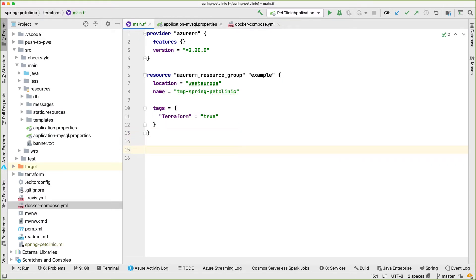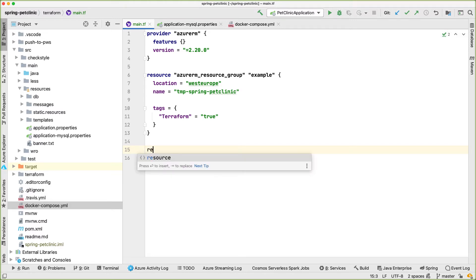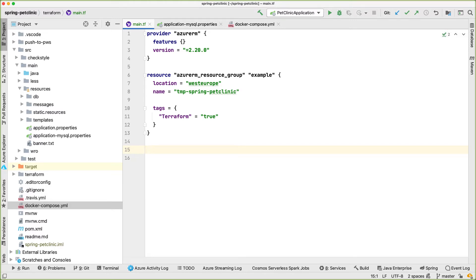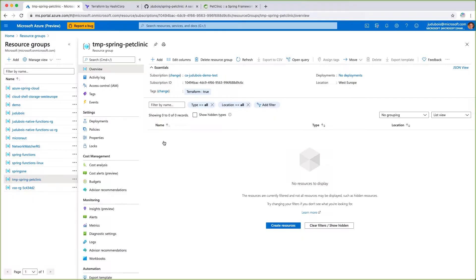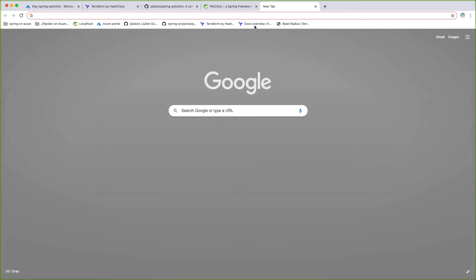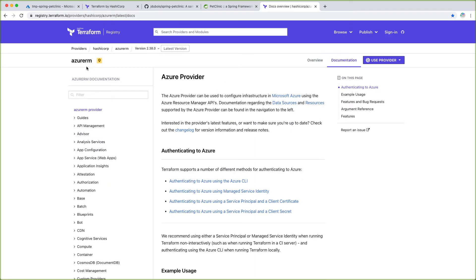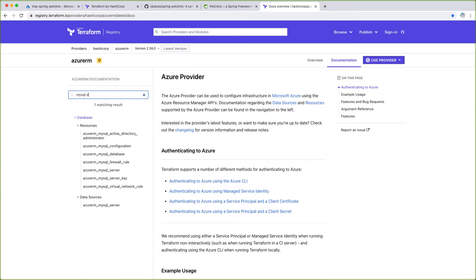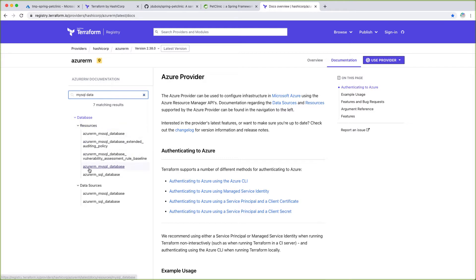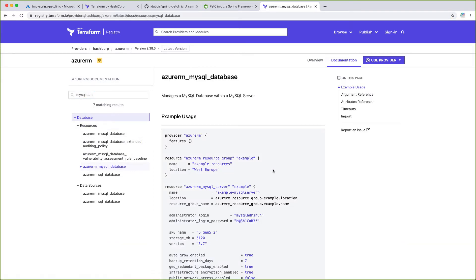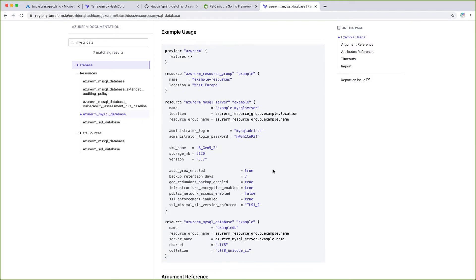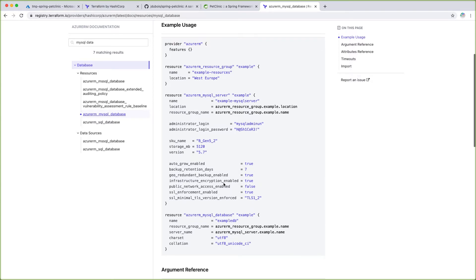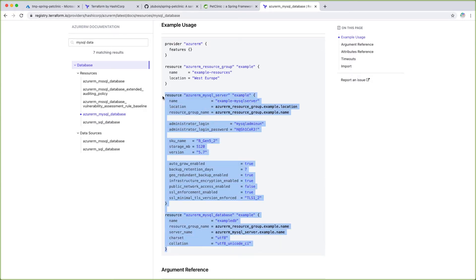To create more resources, I could continue typing them here with auto-completion, but it's going to be easier with some examples. Let me go to the Terraform documentation. Here is the documentation for the AzureRM provider on Terraform. I'm going to search for MySQL database — and here it is. The documentation provides example code on how to create a MySQL database using Terraform. I'm going to copy-paste this and have a look at the example to better understand what Terraform does and how we can use it.